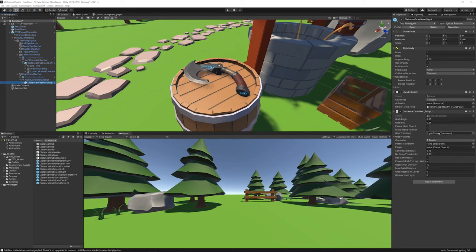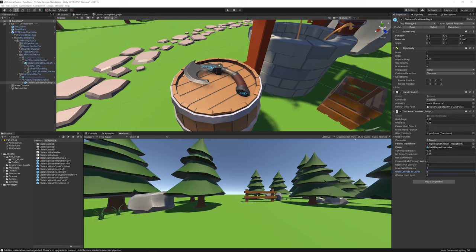For the right hand, it's already got the grip transform set up — it's weird how it sets up some things but not others. Bring down the Right Hand Anchor for the parent, reference the player, set layer 8. This one already has a sphere cast radius set up. Make sure you've clicked apply and go back to confirm the left hand settings as well.